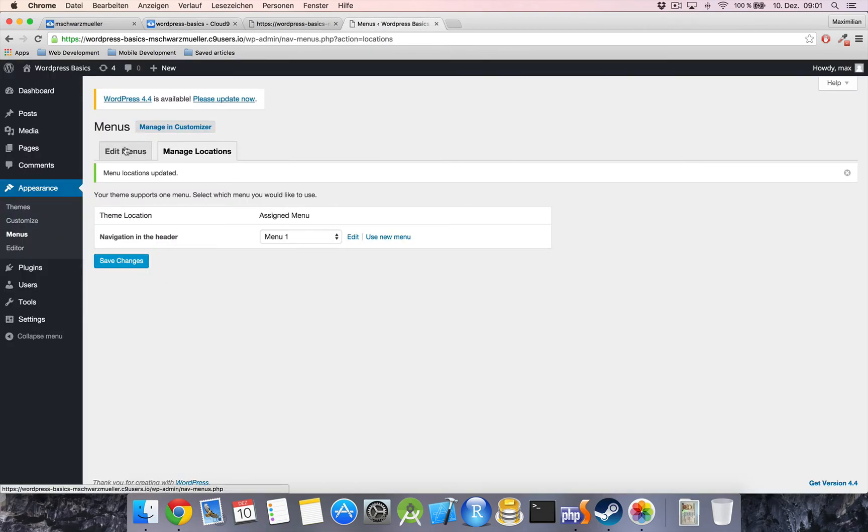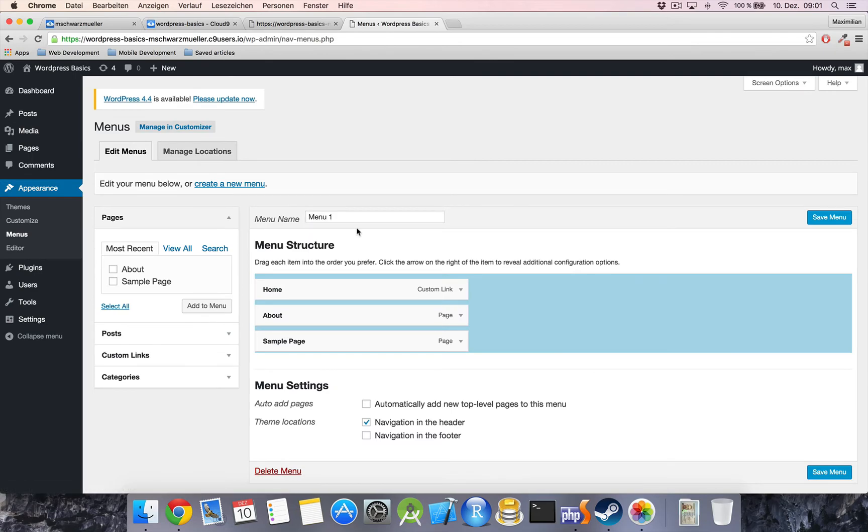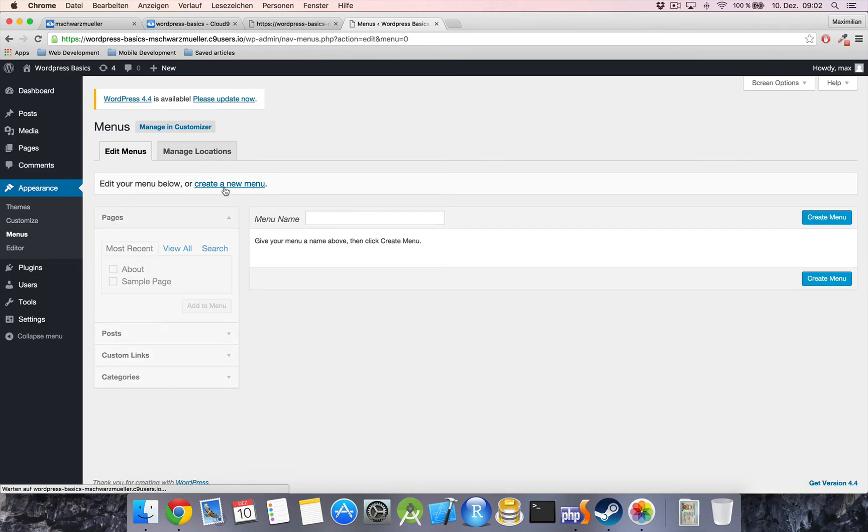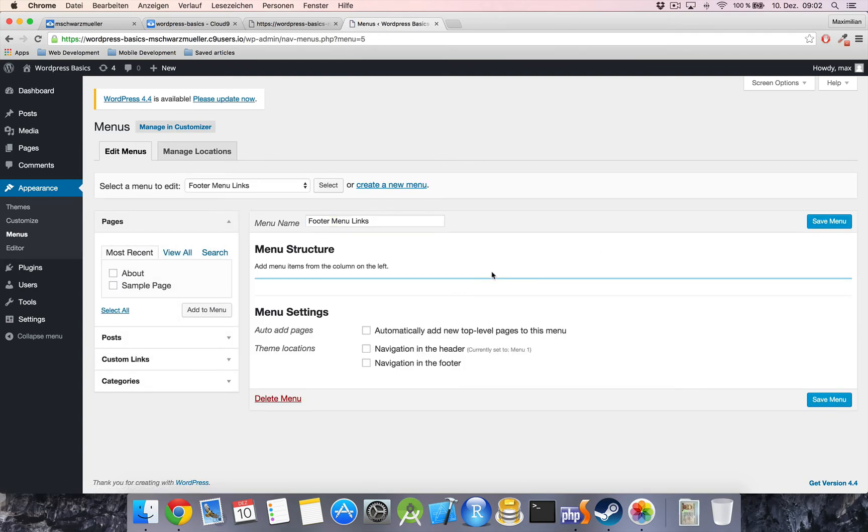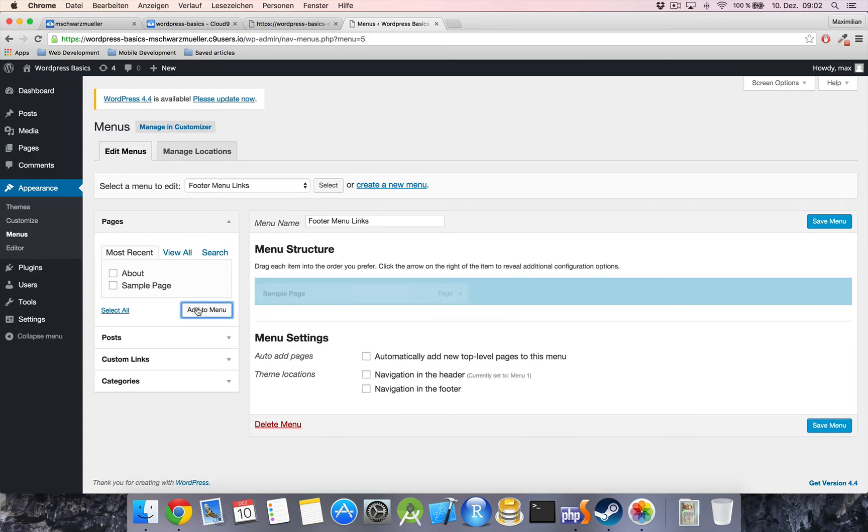And now just let's try this out. Edit the menus, create a new menu, footer menu links. Create it. And let's say I want the sample page to be there too. And I will set, you can also set the theme location right here, navigation in the footer. Save menu.